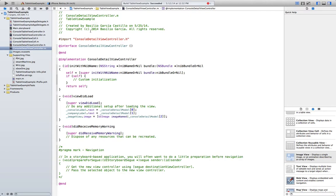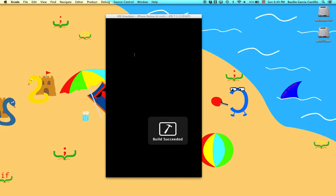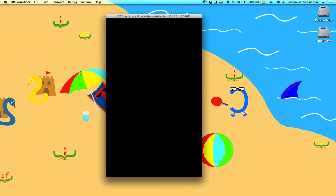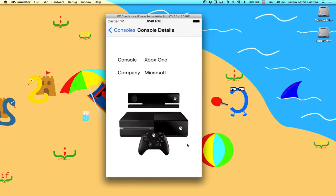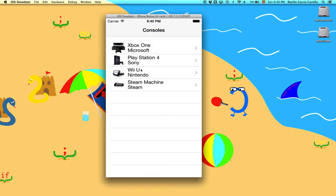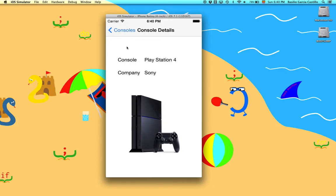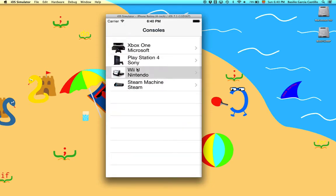Alright, let's see if this works. Compiled, it runs, which is always good. Let's see. As you can see it's showing the image, the console name, and the company very well. See the back button in here, that's automatically implemented for us.